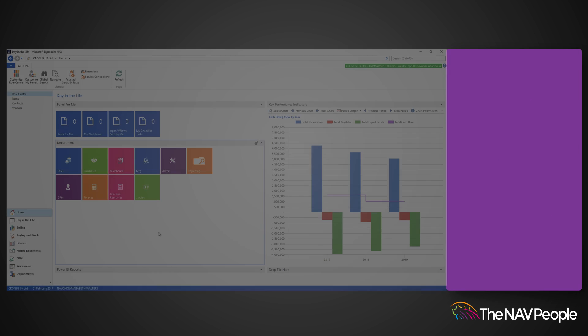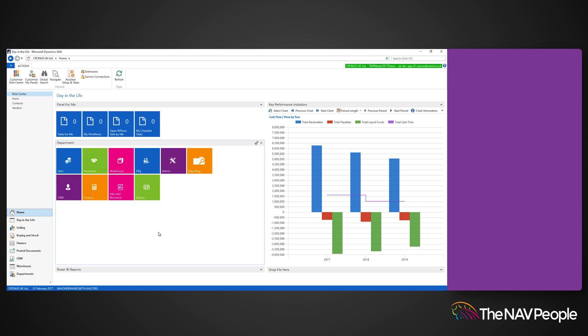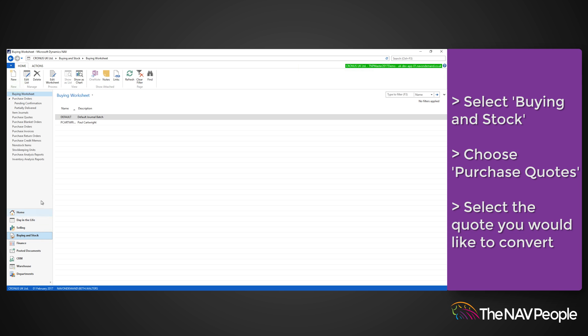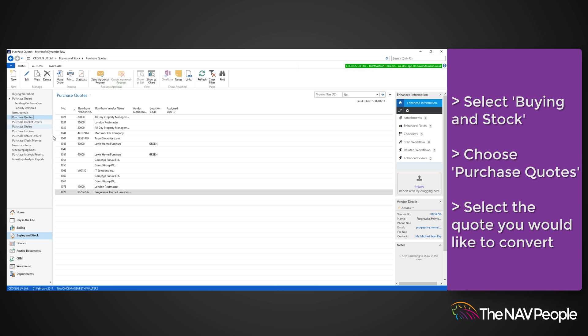To convert a purchase quote to a purchase order, select Buying and Stock, Purchase Quotes, and then select the quote you would like to convert. It is then as simple as selecting Make Order from the ribbon.